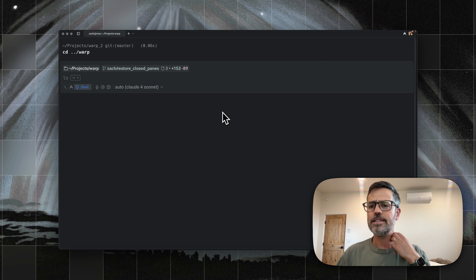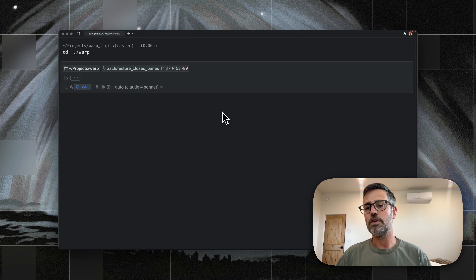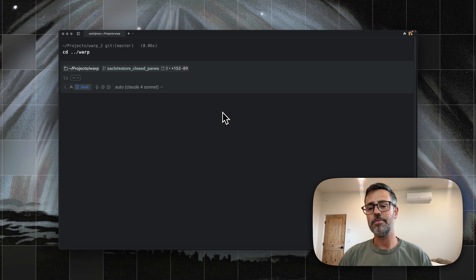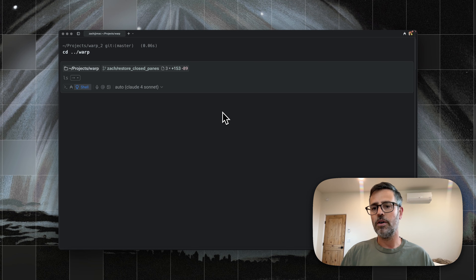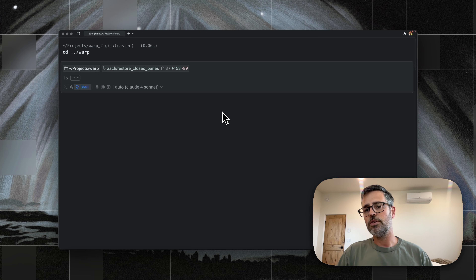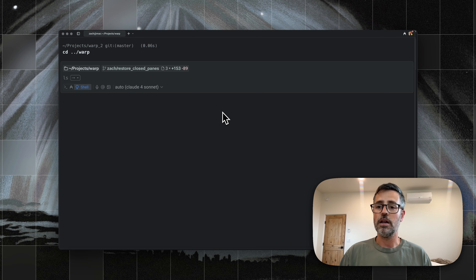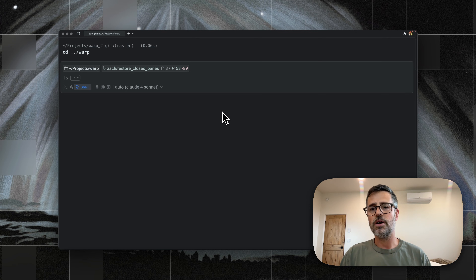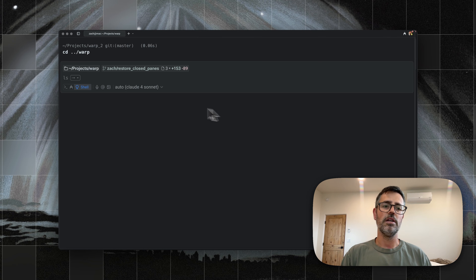Hi, I'm Zach. Today I'm excited to show you how I use a feature in Warp called prompts to help streamline my workflow when I'm working with PRs and Git commits. What's really cool about it is it saves me a lot of time and a lot of typing. These prompts are also usable not just by me, but also my team. So why don't I just show you what I mean?